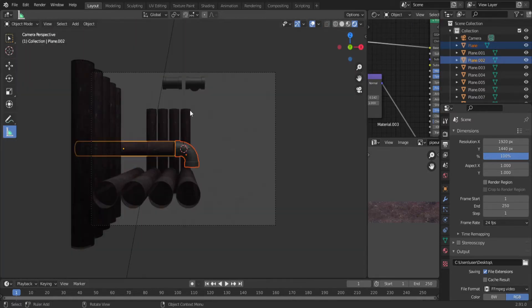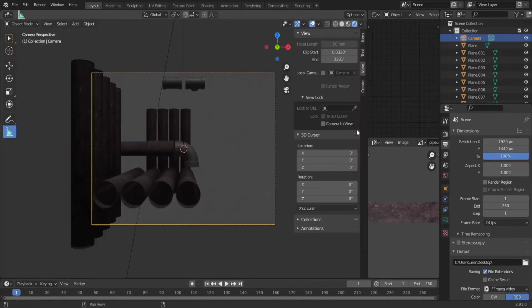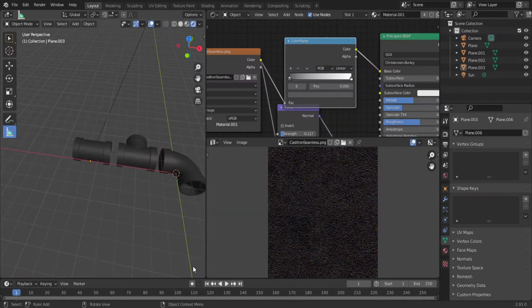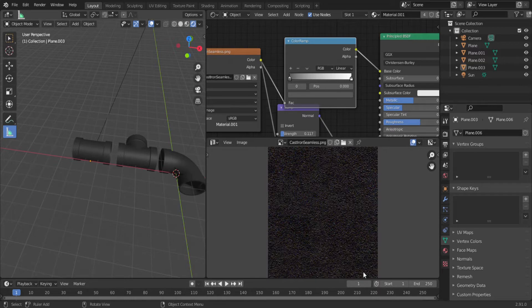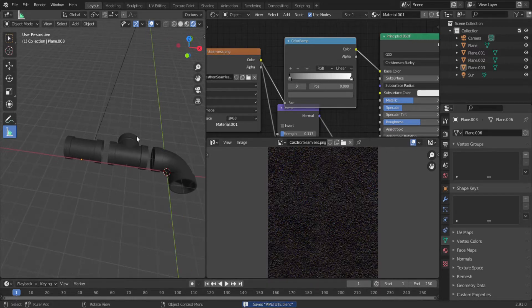There's a million ways to make pipes, but I'm going to show you how I make them. I like to start with the fittings. The type of fitting you make depends on the type of pipes you're making. I'm going for a typical metal pipe style.